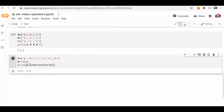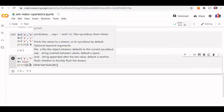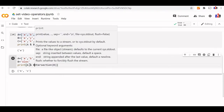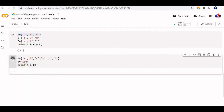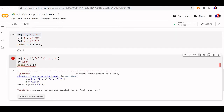Let us verify — using A & B with B as a string: this is not allowed. You can see it will give us an error — 'Unsupported type'.